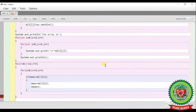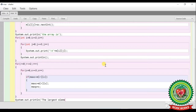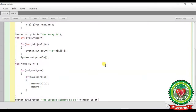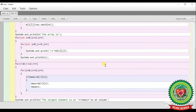I will add the print statement: System.out.println("The largest element is at row number " + r + ", column number " + maxP). This prints the row number and the column number where the largest element is found, along with the element value maxC.